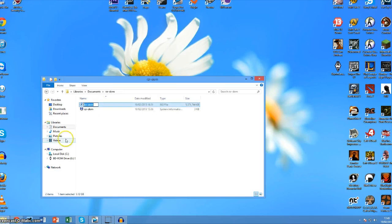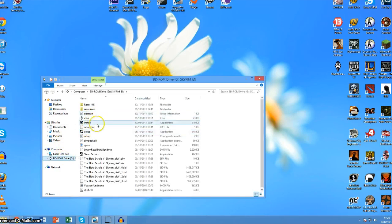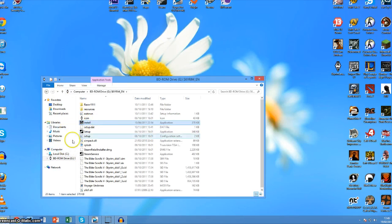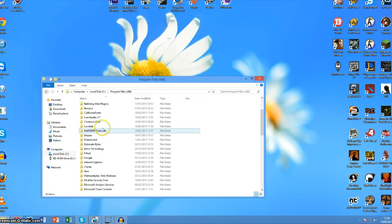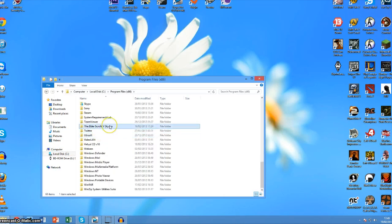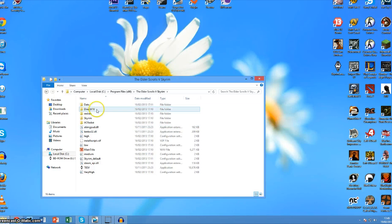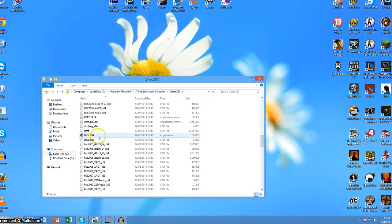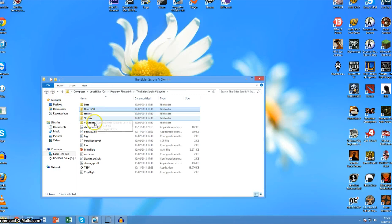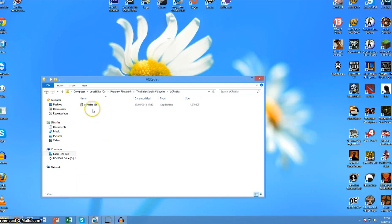Once that's done, come to the installer and just install the game. Once it's installed, come to your computer, go to local files HSX if you're using Windows 64-bit. Then go to DirectX 10, go down to DX Setup and install that. Then go down to VC redist and install that.